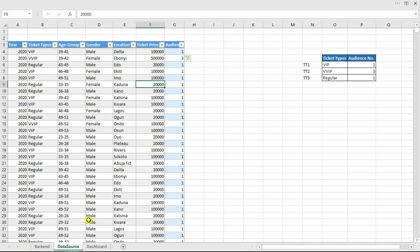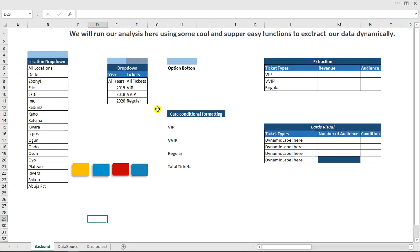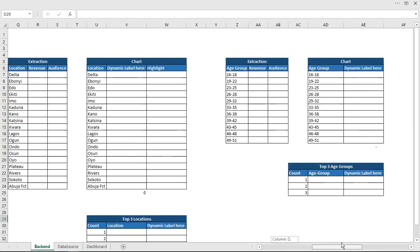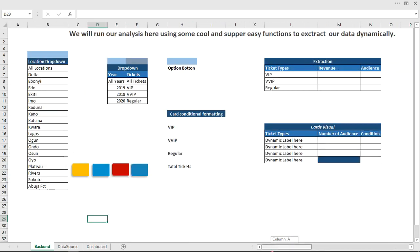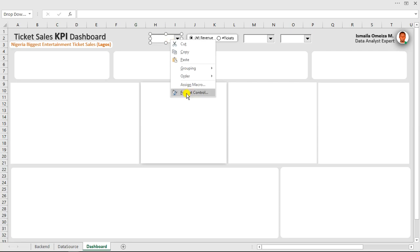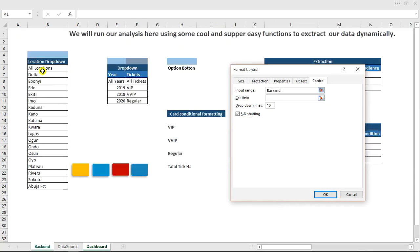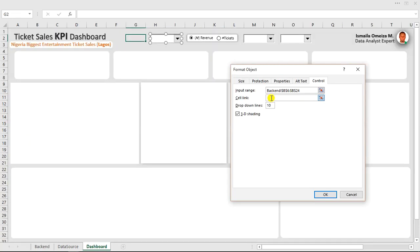The next thing is to click on our dashboard and see how we can link the combo boxes and option buttons. Our back end has been well arranged to make everything fast and easy. We need to link this combo box. Right-click on it and click Format Control. Input the input range — this represents our filter, like a slicer in a pivot table. Link it to this particular header cell and display 10 items at once. Hit OK.